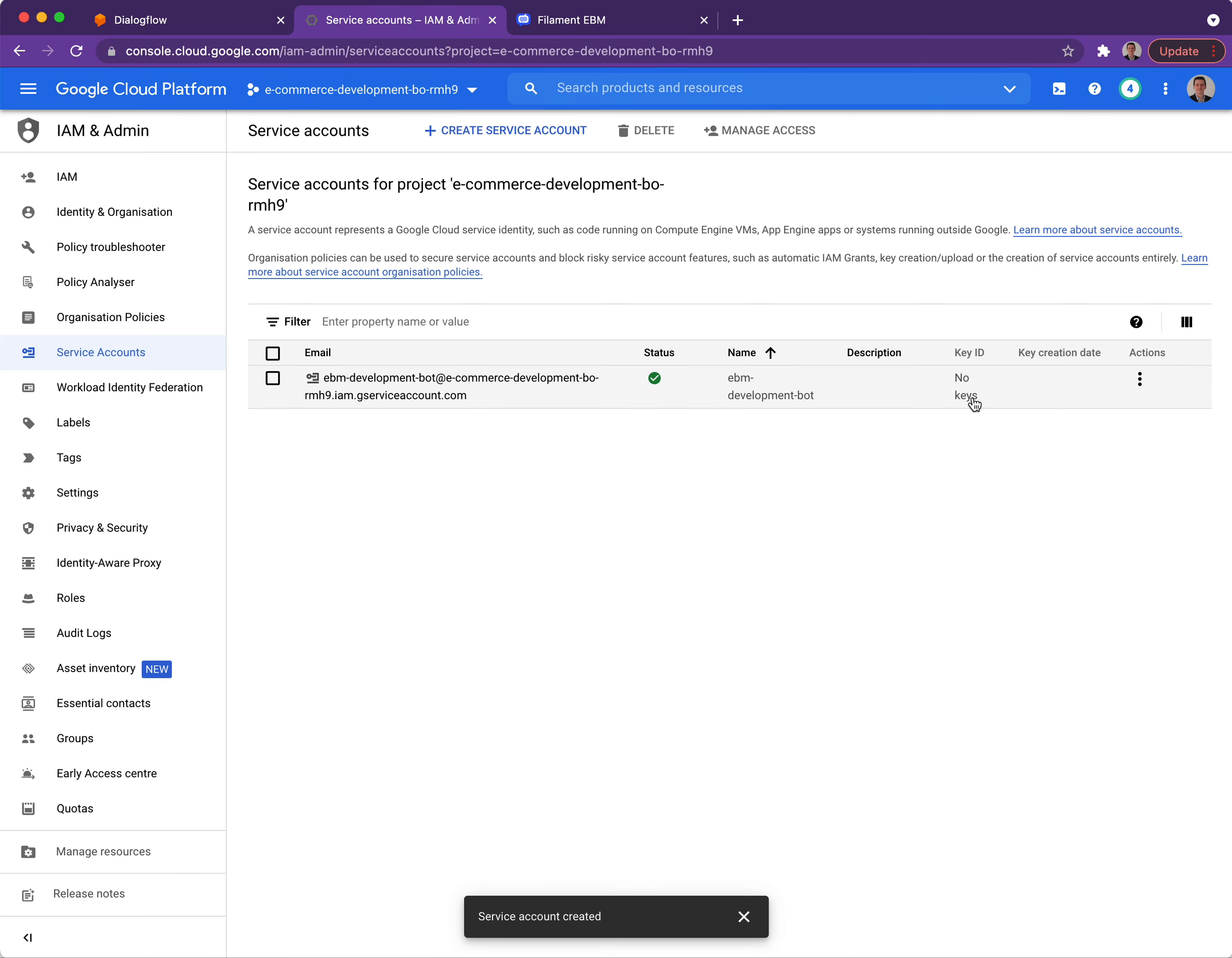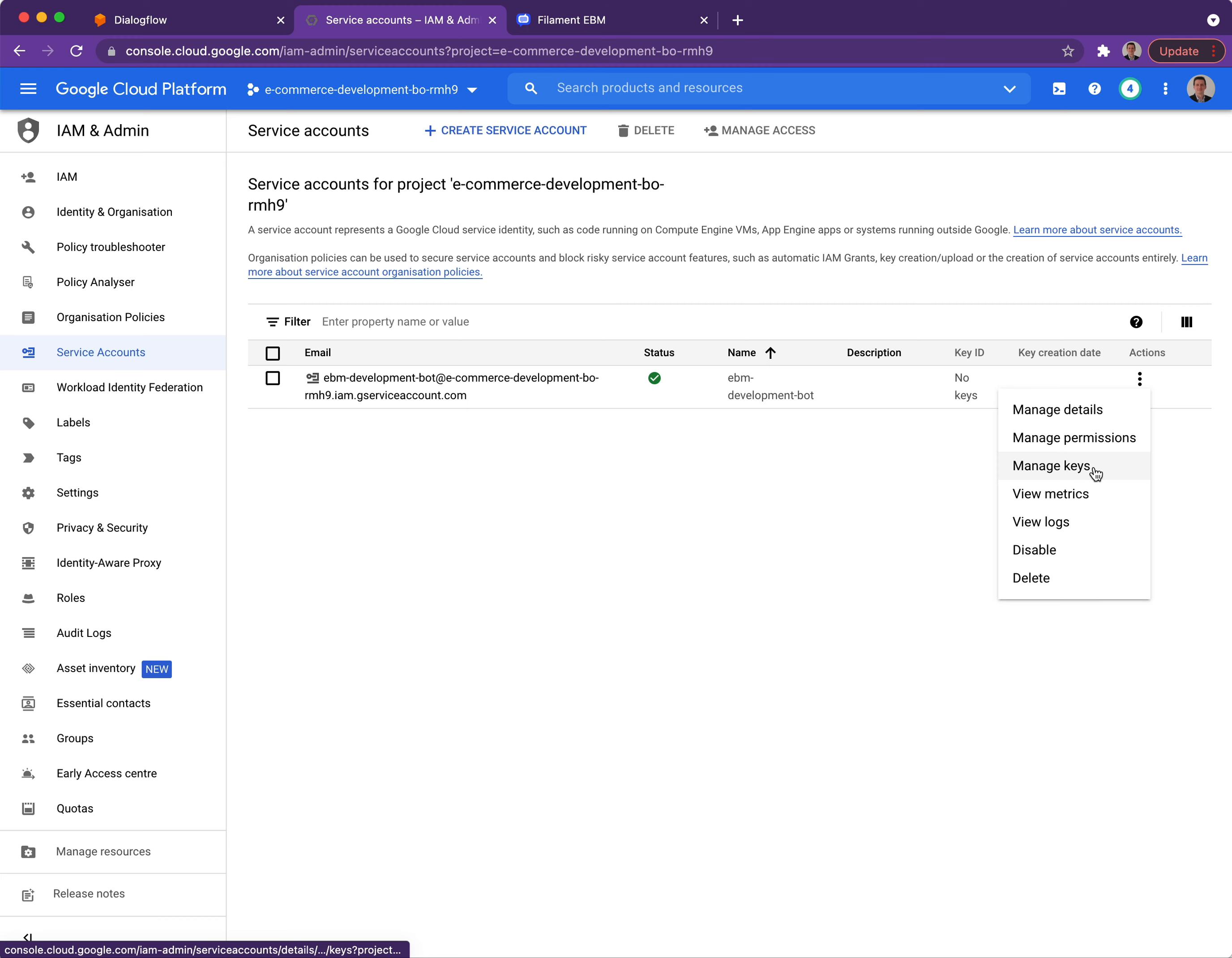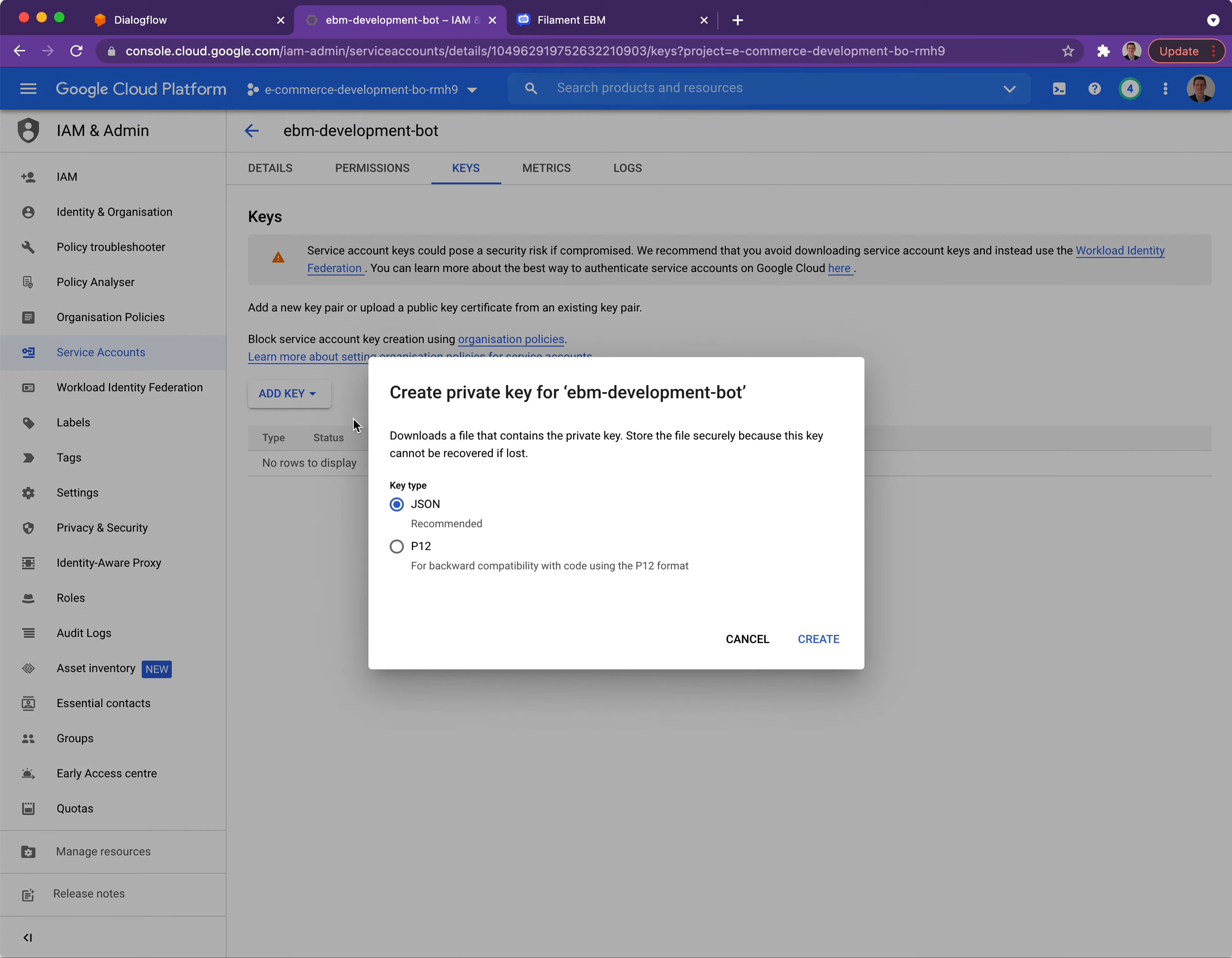As you can see it now currently says there are no keys, so I'm going to start by creating a key for this service account. Using the three dots I can click on the Manage Keys option, and then the Add Key button will default to downloading a JSON file which is the recommended option.